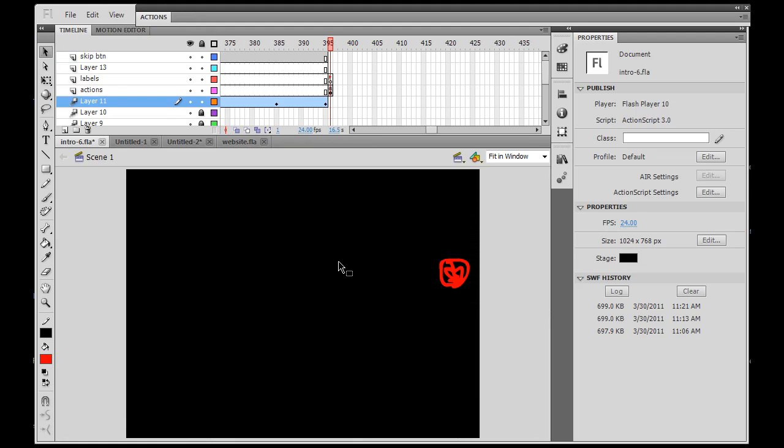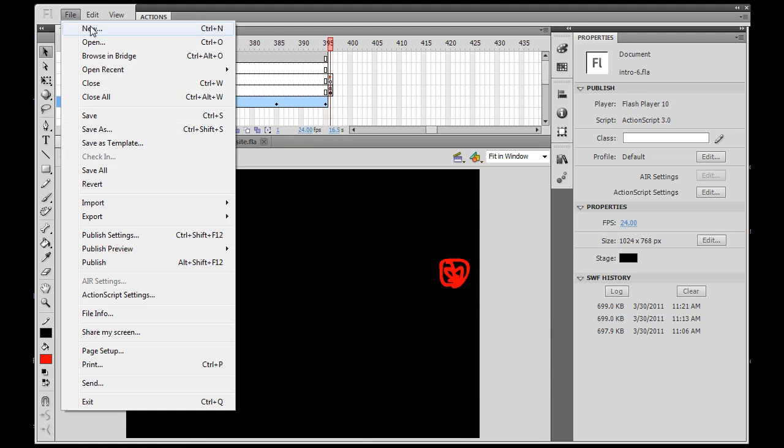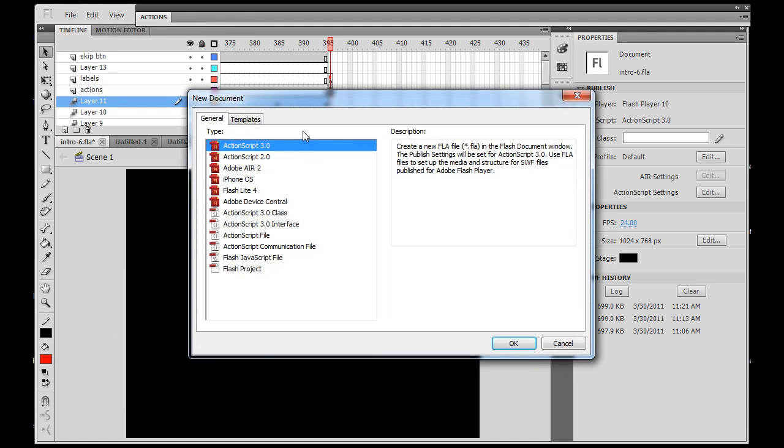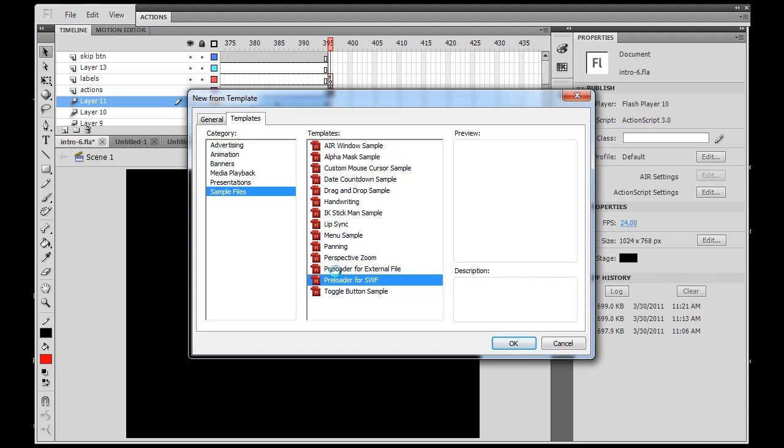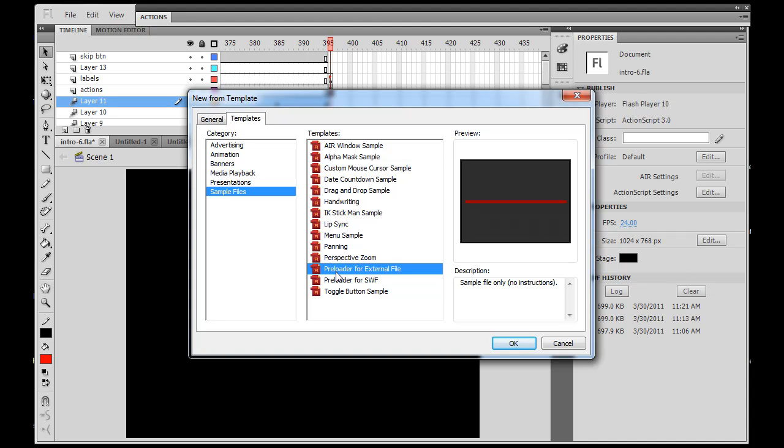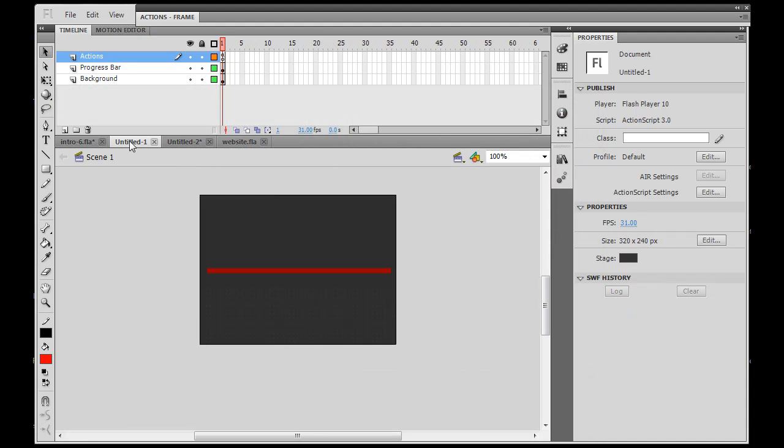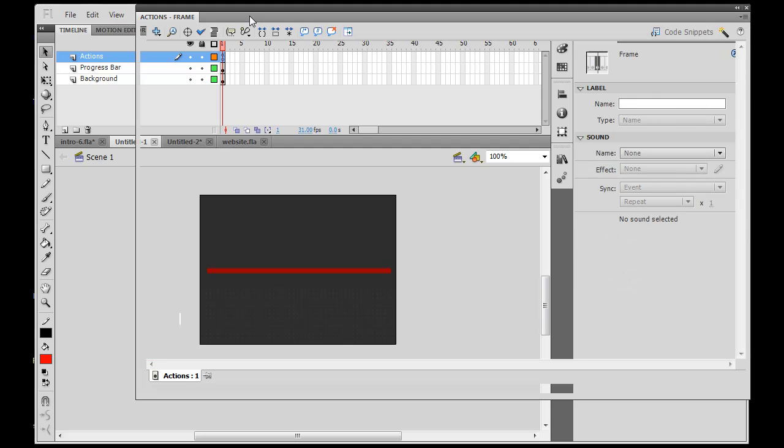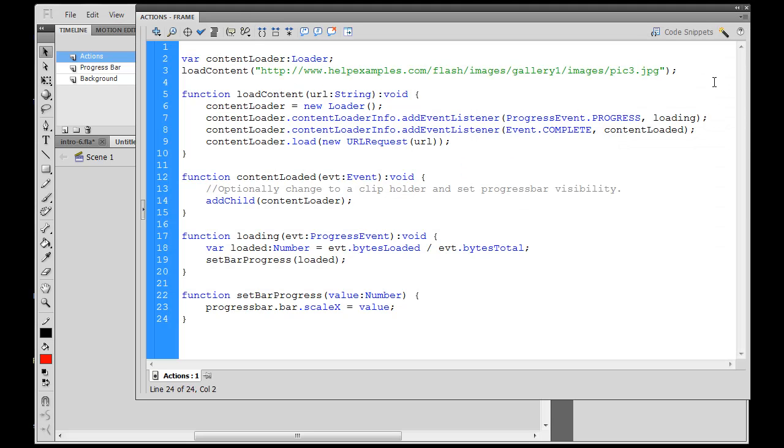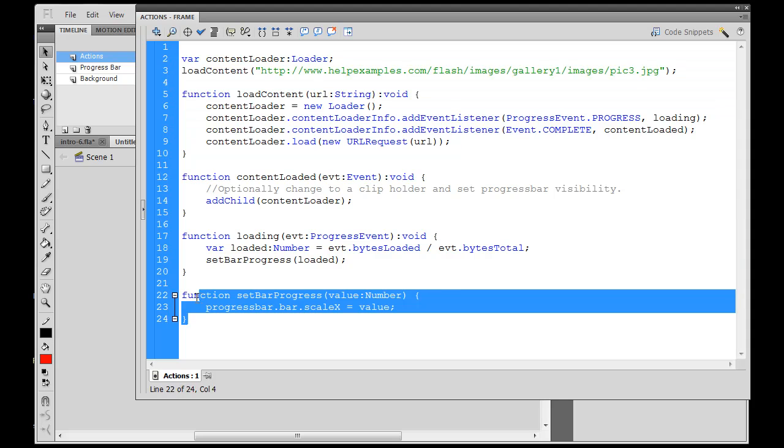So what I can do is, once again, I can go to File, New, and I go to Templates, Sample Files, and Preloader for External File. I showed you that before. So I'm going to use that, I already have it open. It's right here. And I'm going to grab this code that's right in this template file. I'm just going to grab the top part of it. Or I could grab the whole thing if I want, let's grab the whole thing.